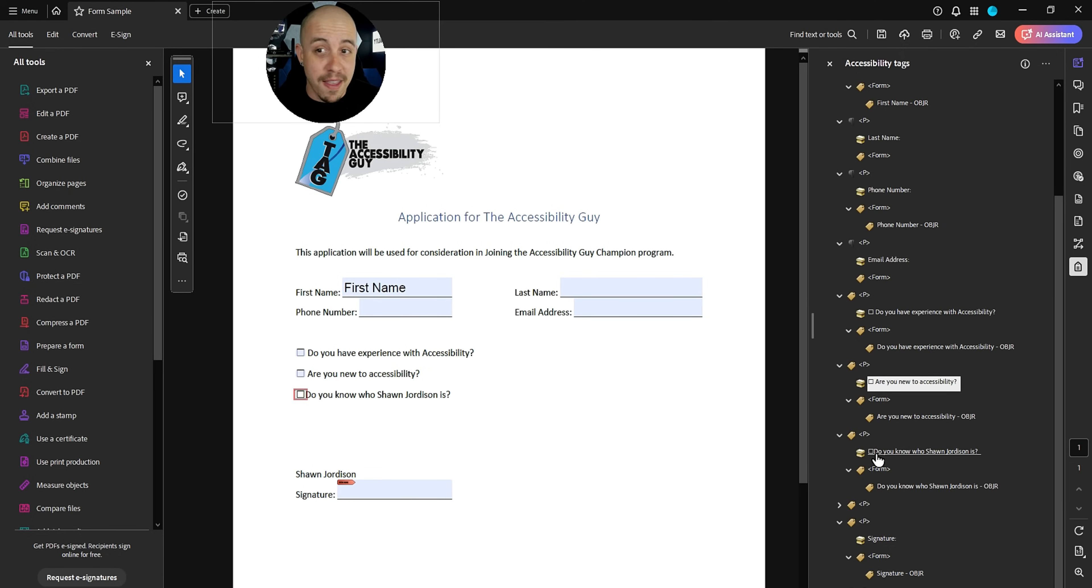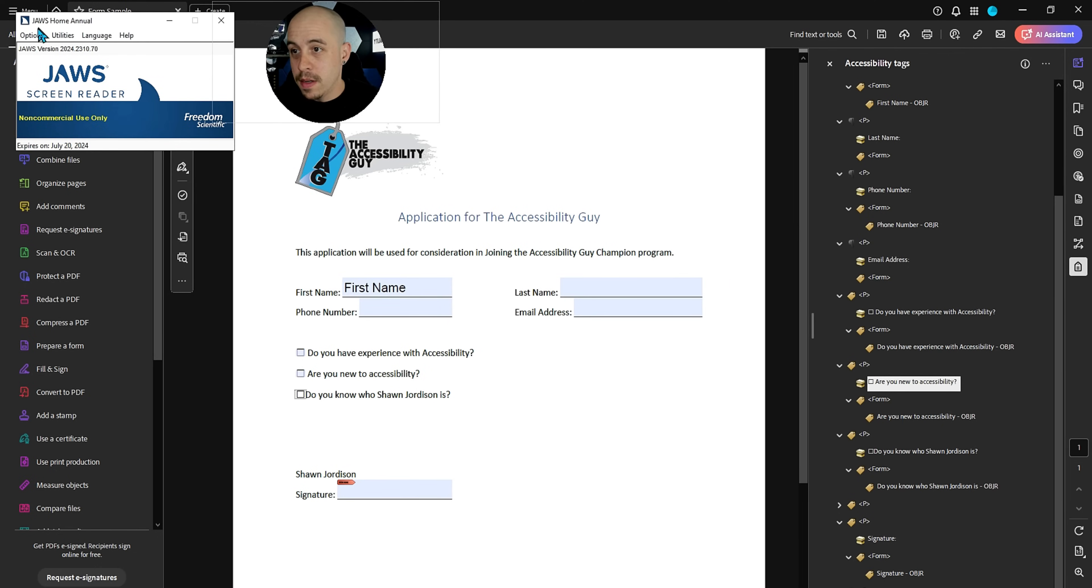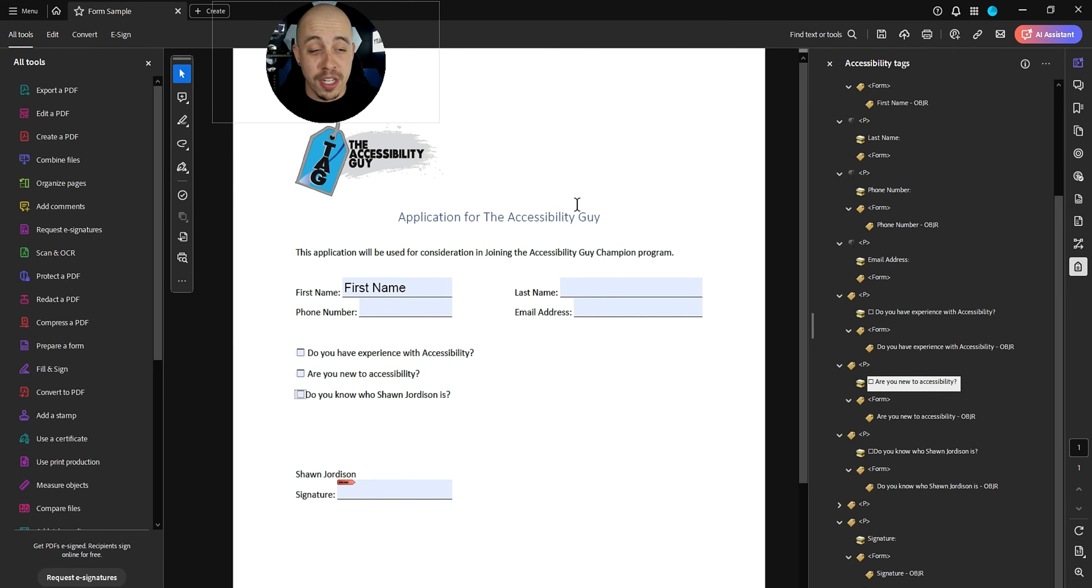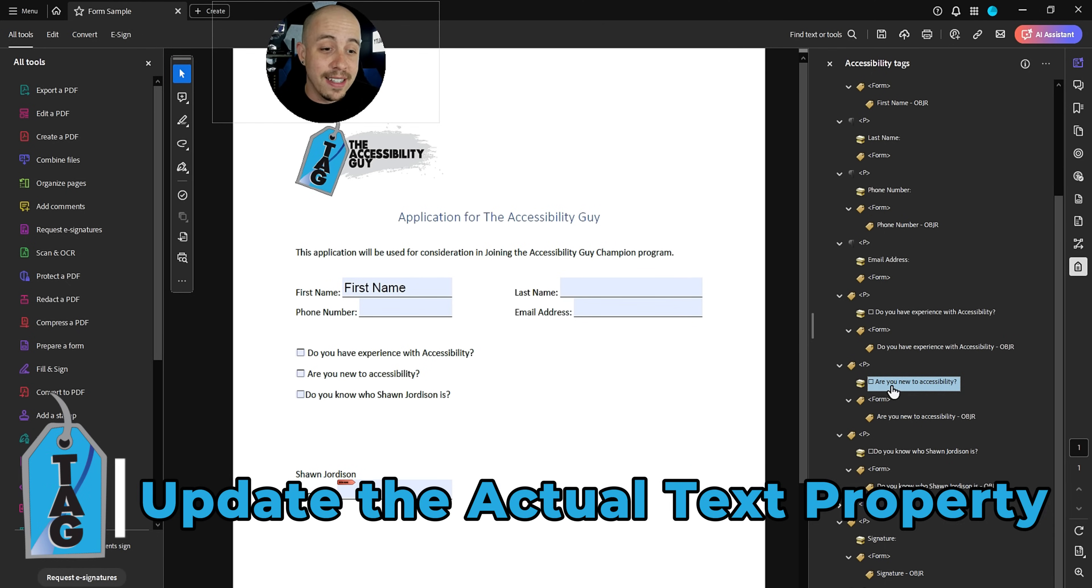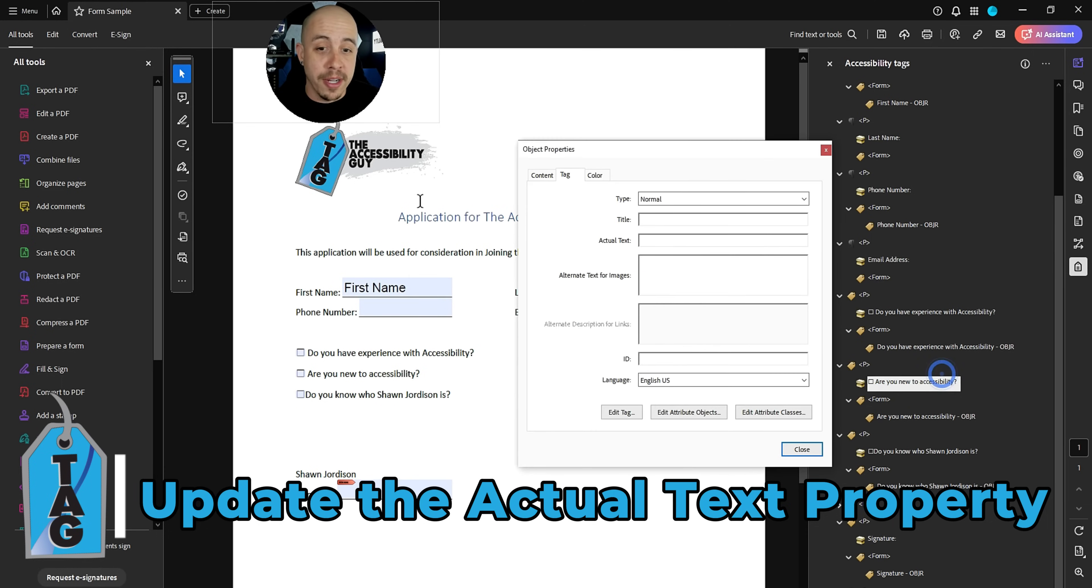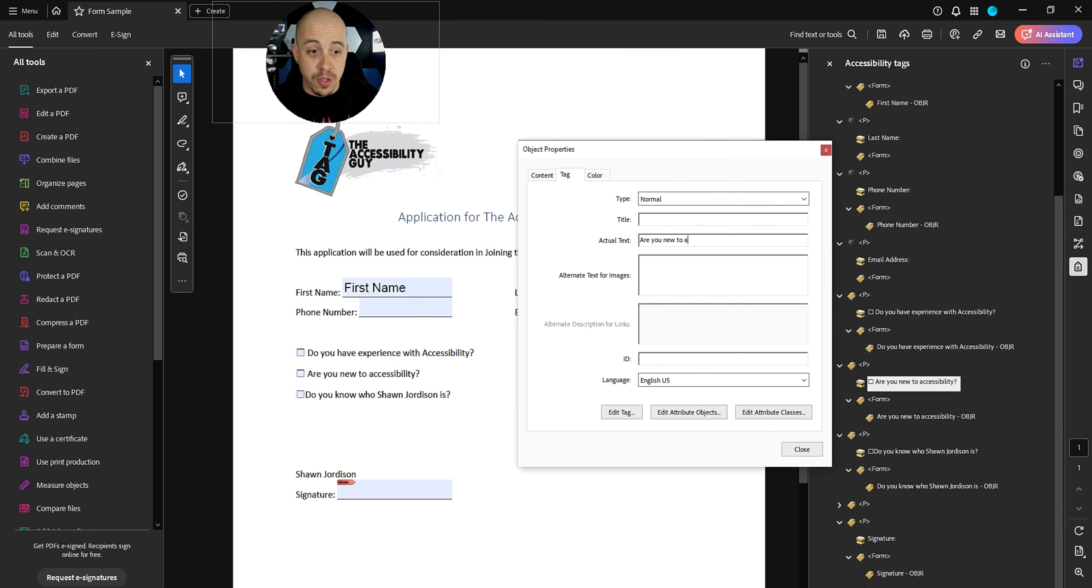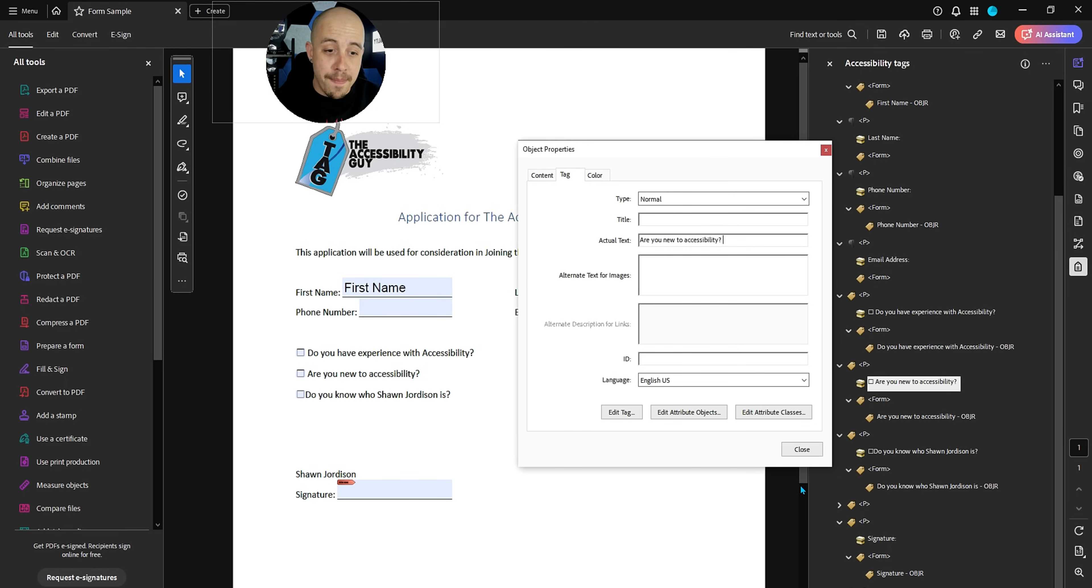But if we just pretend that it was, this is the fix for it. I need to turn off JAWS first though. One of the first things that you teach someone who's new to JAWS is how to shut it up. Anyways, let's just pretend that it was reading this incorrectly. I can right click the object, select properties. And in the actual text field, I can just retype the words. Are you new to accessibility? And this is going to force the screen reader to read the text and not that funky bullet. Anyways, it's a good thing to do.